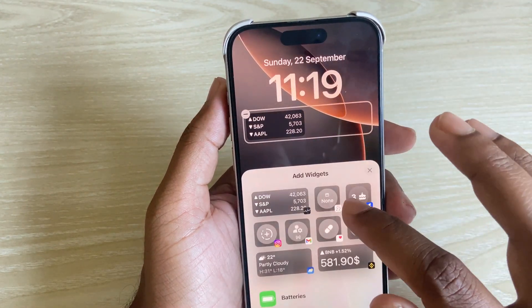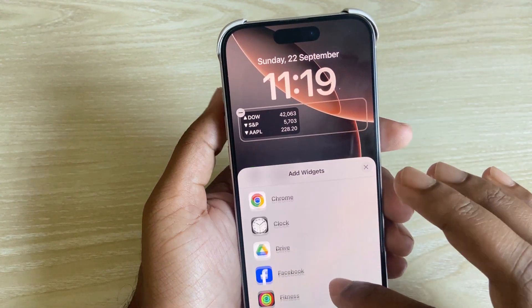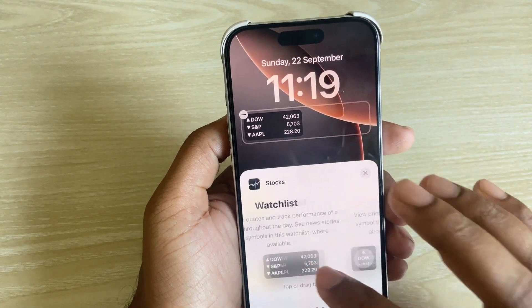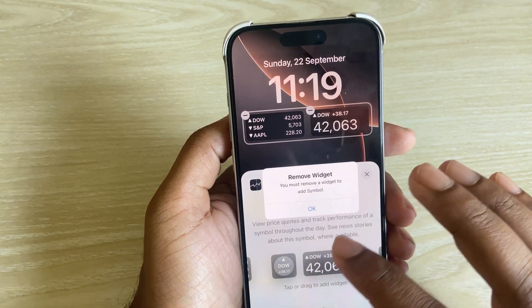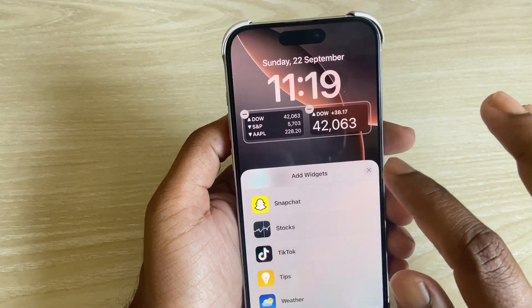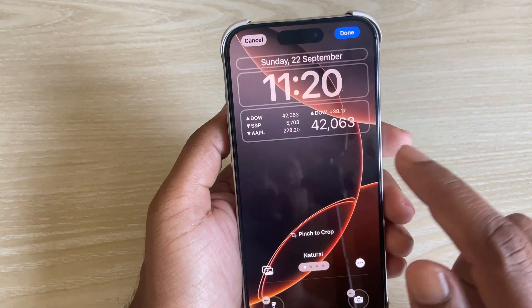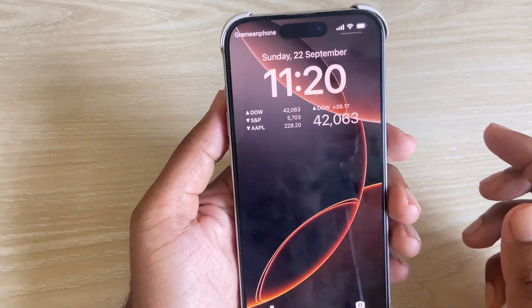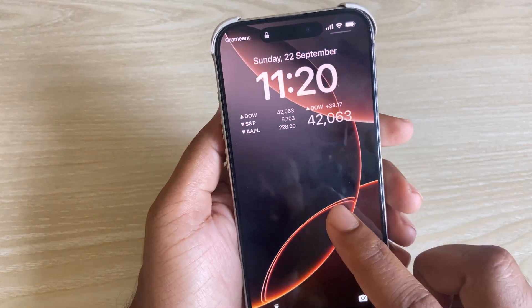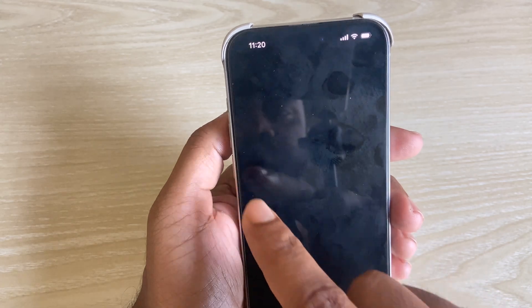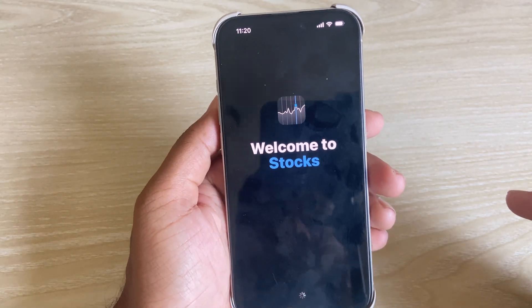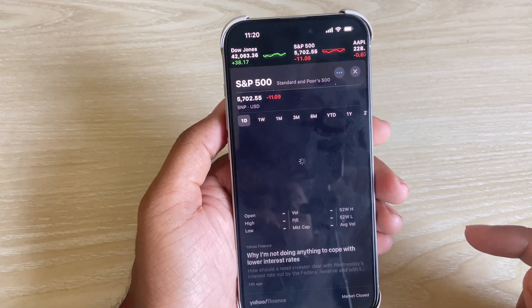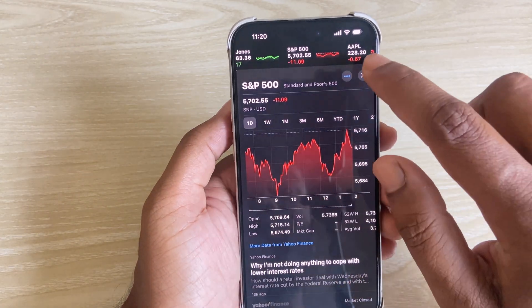If you want to add another one, then again press and hold, go to the widget area, and search the stock. You can add another one like that. Once done, press done. Now on the lock screen, press and hold, go there, press and continue.